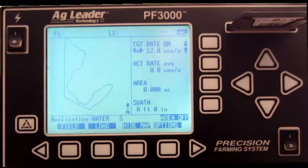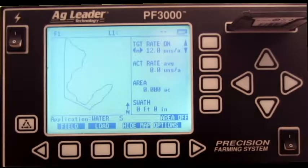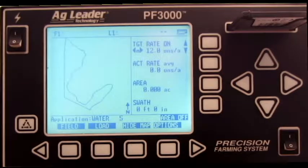In this video, we will cover what NMEA strings are needed to display speed and position on the AgLeader PF3000.